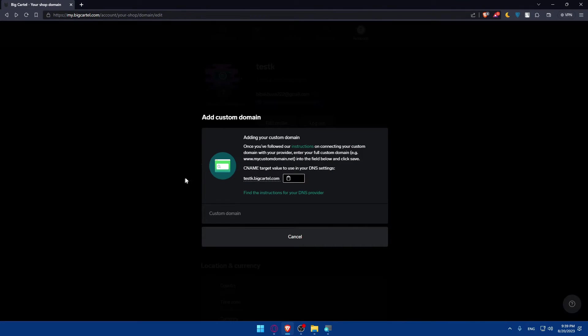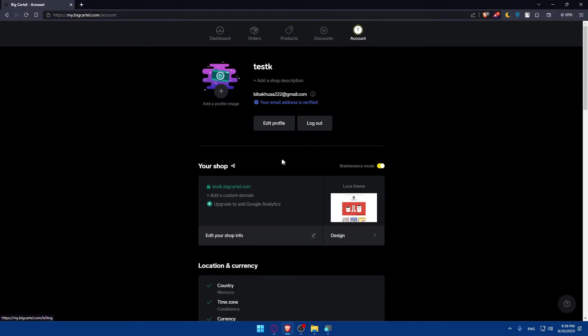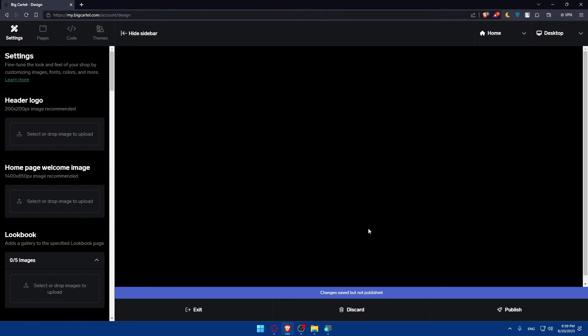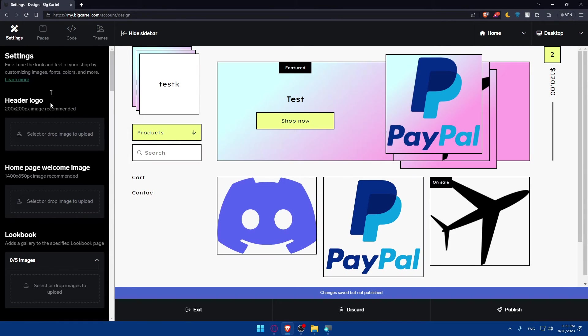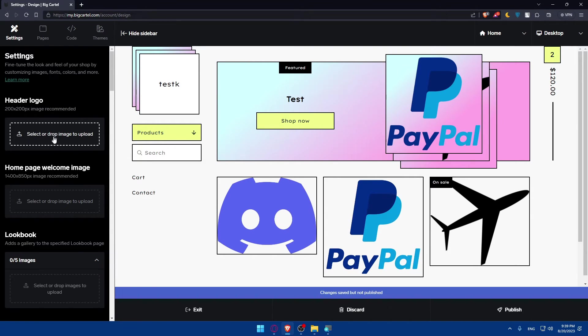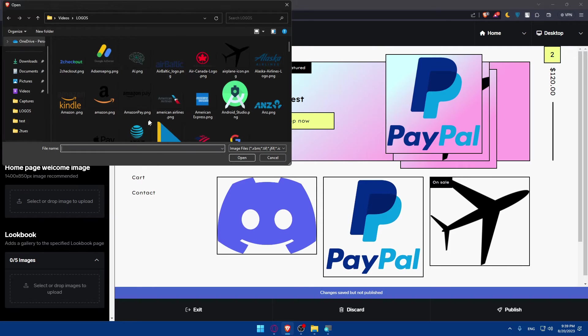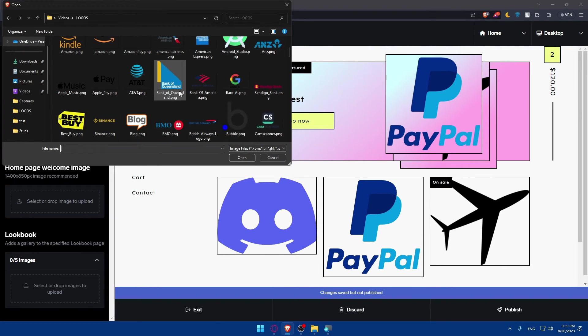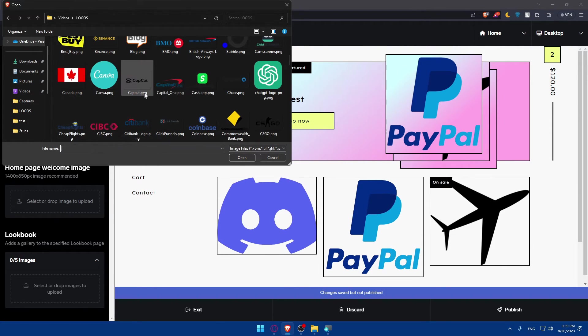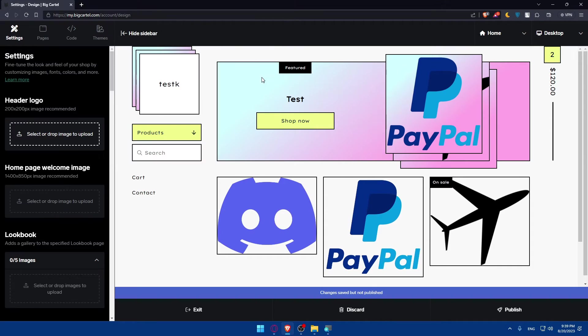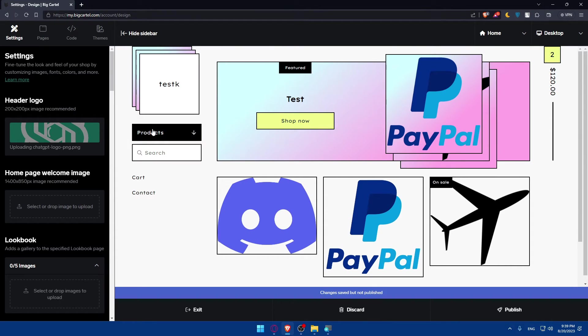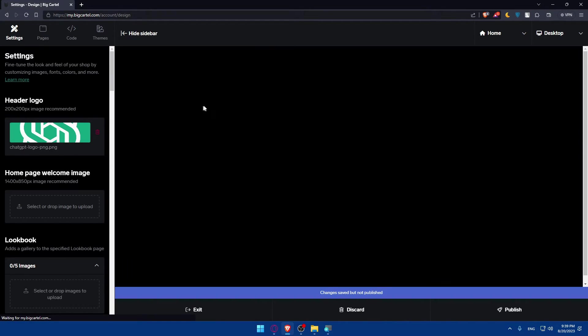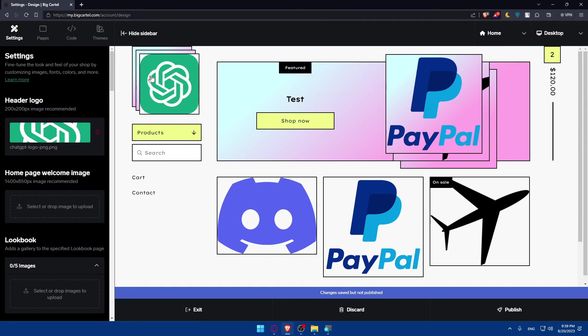For us, what we'll need is simply to edit our header on our BigCartel website. To do so, go back to your account and here click on design. Once you do so, as you can see, you'll find at this left panel on settings an option to edit the header. So, we can add the logo if you want to by simply dropping an image. I'm going to add this TGPT logo. And, as you can see, once it's finished, it will be added to our header.